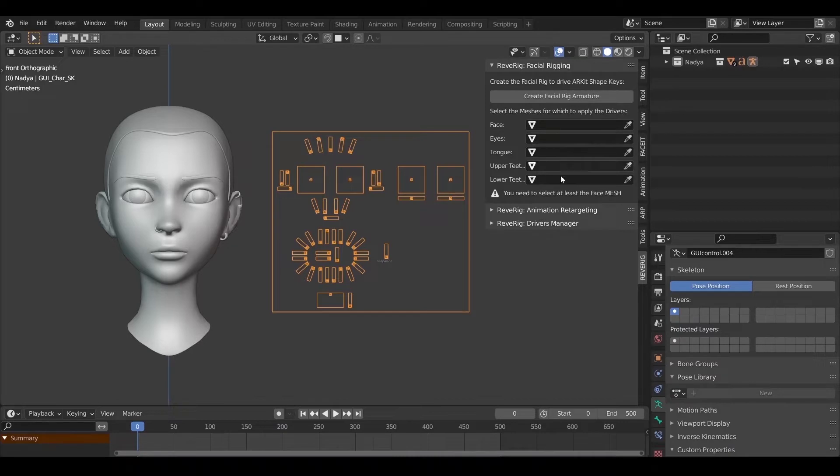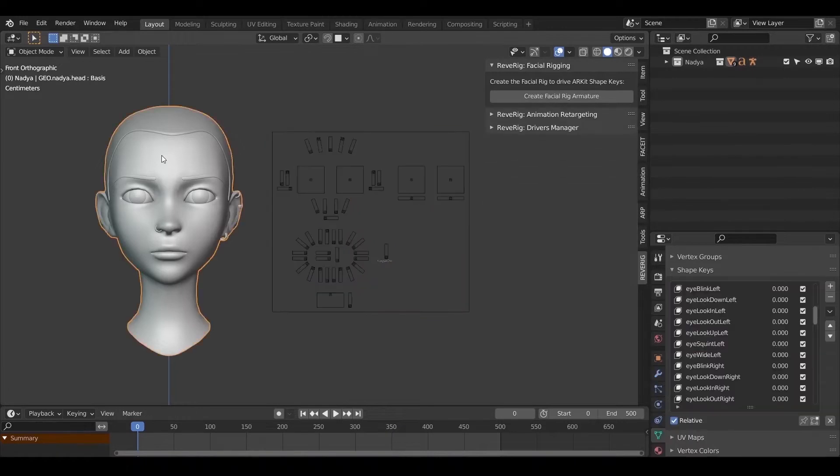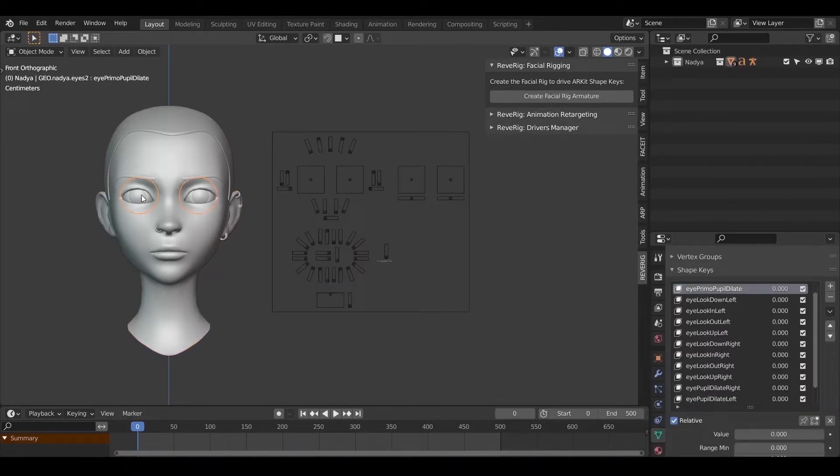We must therefore link the newly created rig with the meshes that make up the character face. In this example Nadia is made up of main face mesh and imesh.